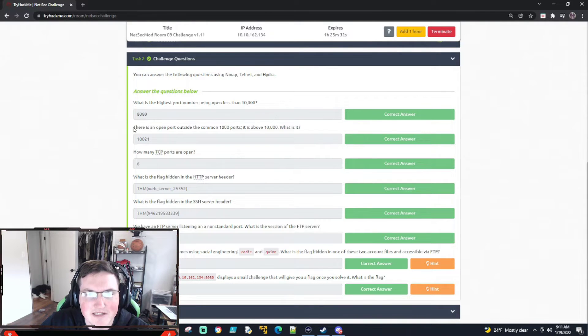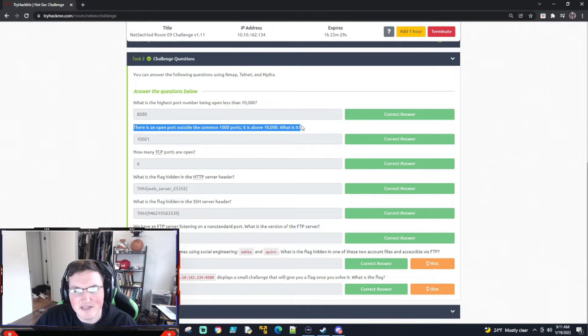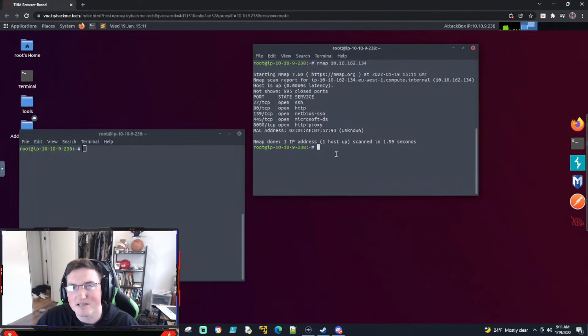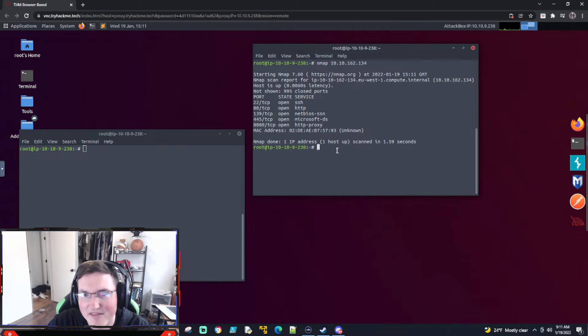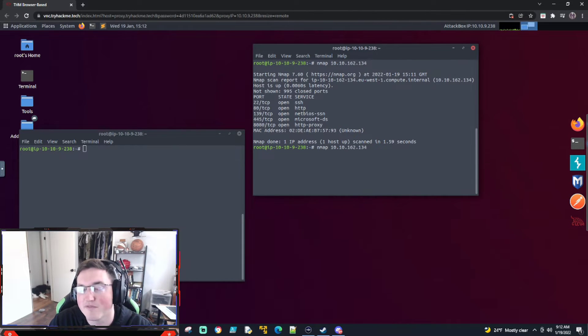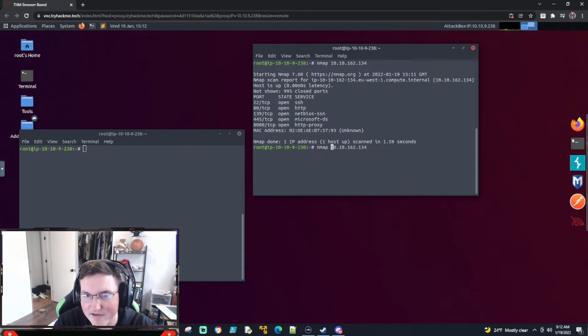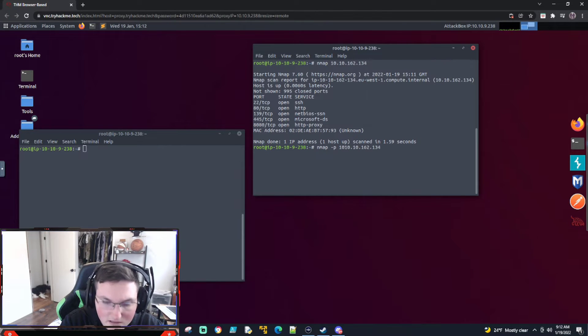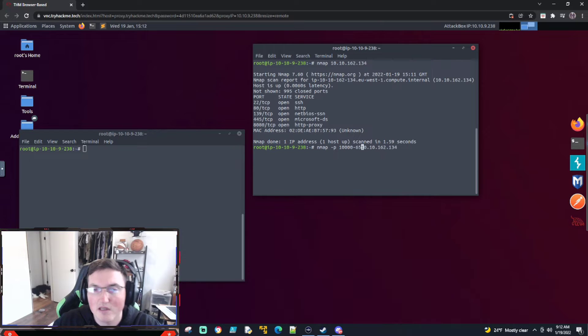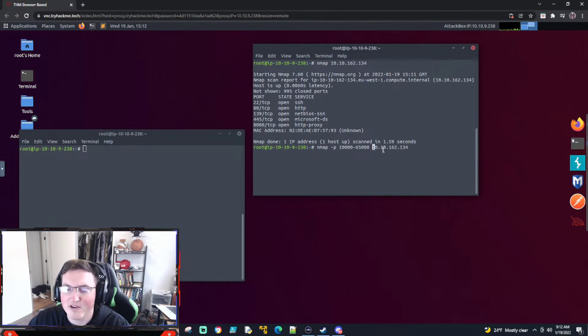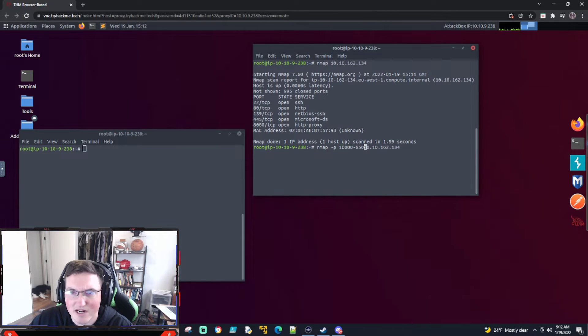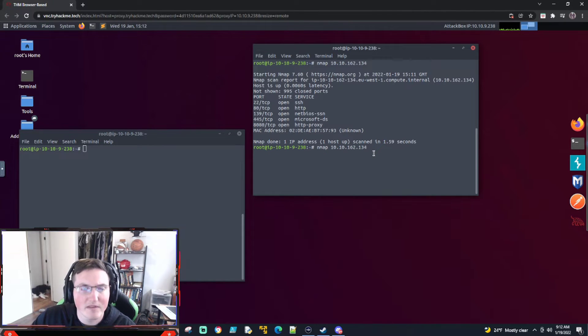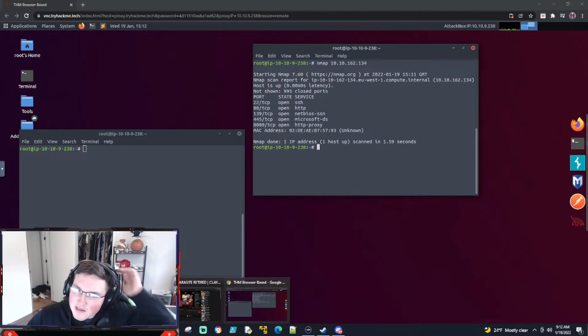It says there's an open port outside the common 1,000 ports. It is above 10,000. What is it? Now, I'll tell you guys, I wasted a decent amount of time because I didn't know if it'd be 10,000 or up to 65,000. So I'll show you the command that I ran. There's faster ways to do it as well. But this is just because I thought it would find it pretty quick. And the attack box apparently doesn't have very much computing power. So I just ran from 10,000 to 65,000.